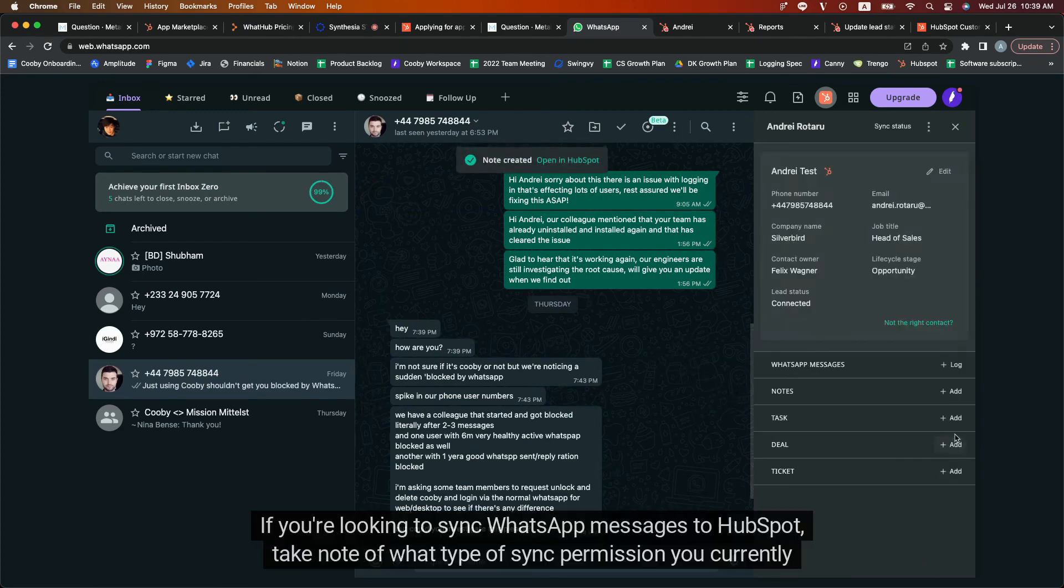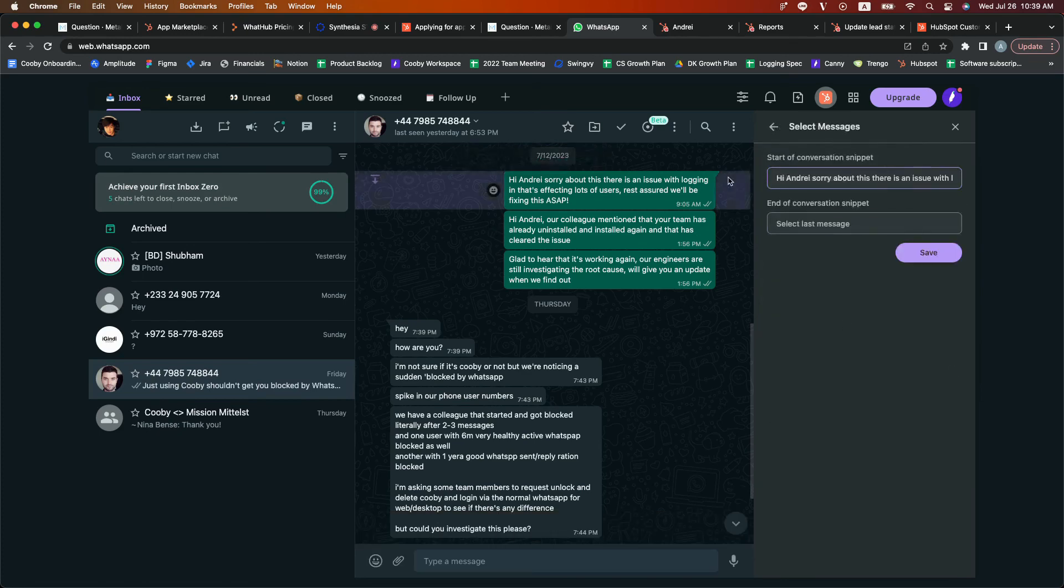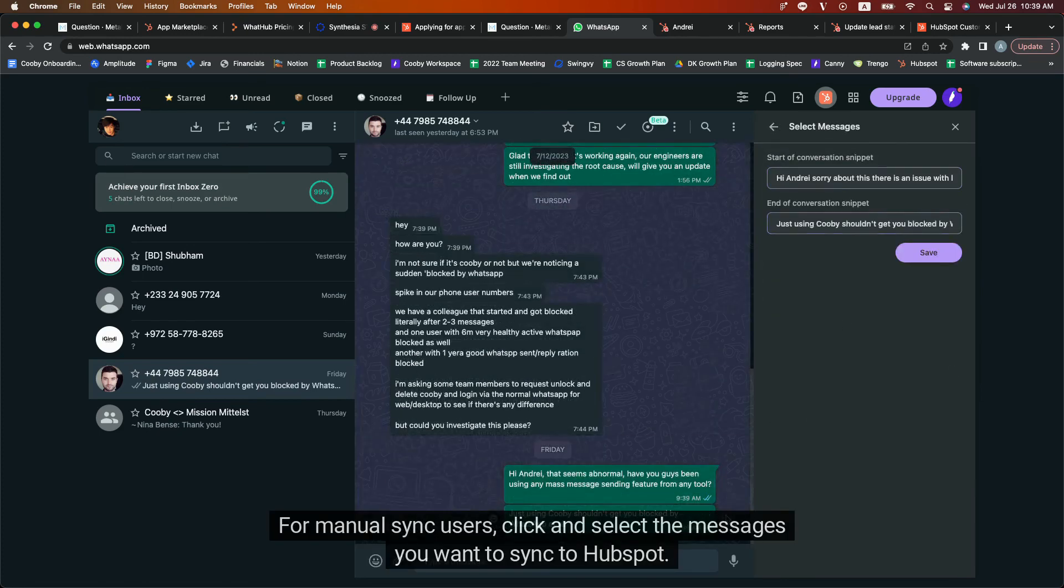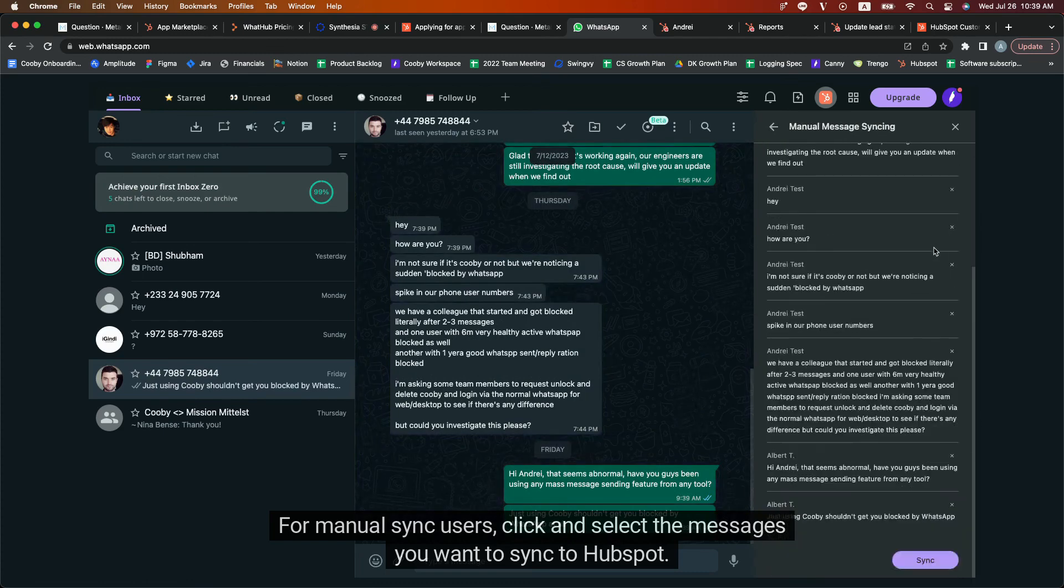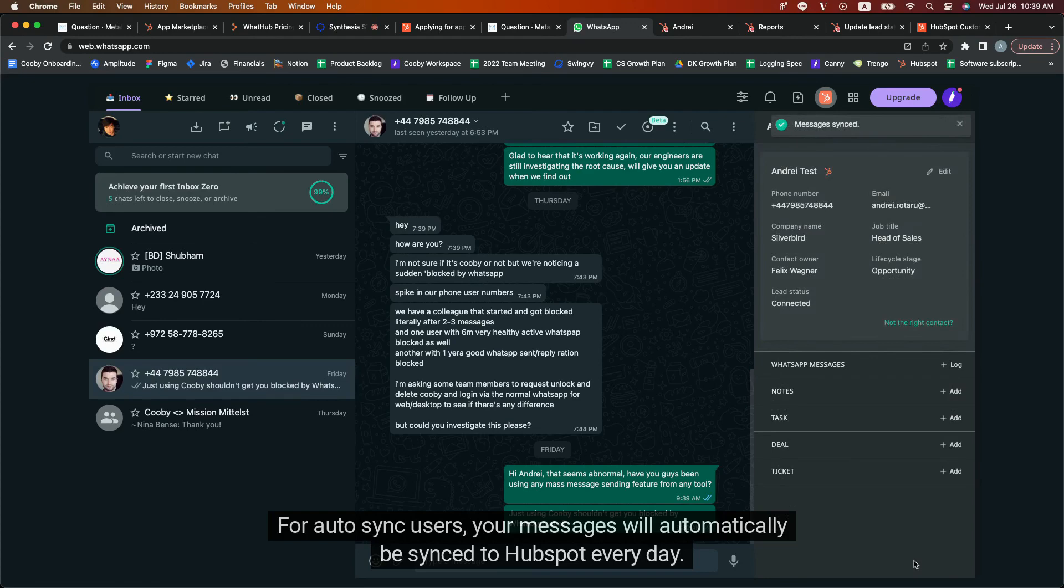If you're looking to sync WhatsApp messages to HubSpot, take note of what type of sync permission you currently have. For manual sync users, click and select the messages you want to sync to HubSpot. For auto sync users, your messages will automatically be synced to HubSpot every day.